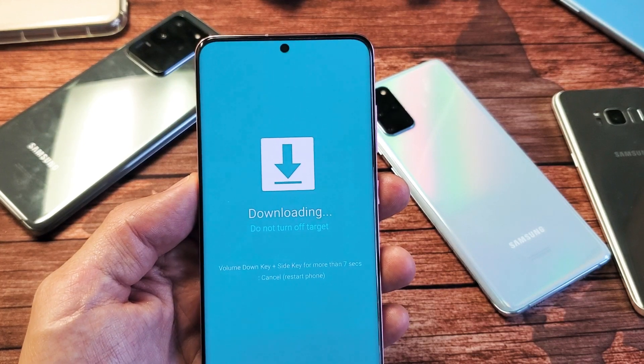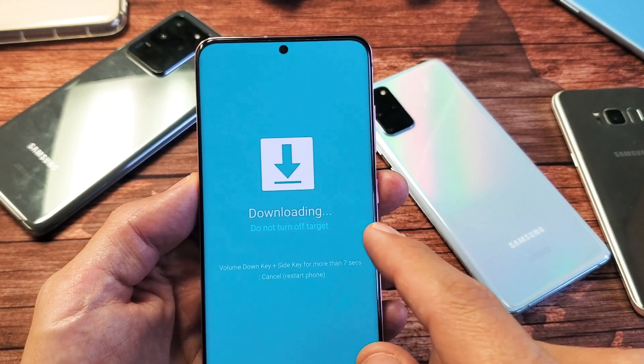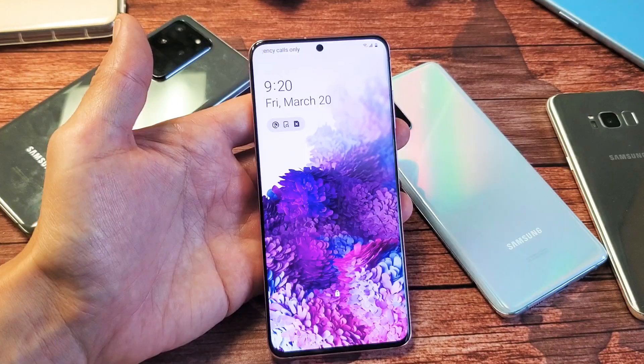What's up guys? I'm going to show you how to get in and get out of downloading mode. Do not turn off your target.